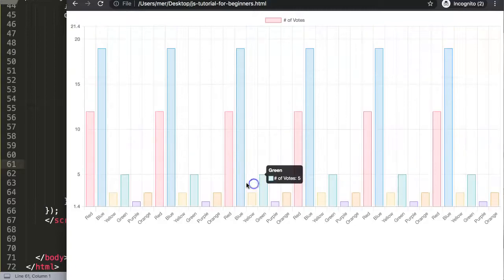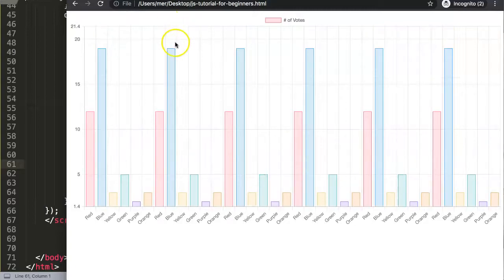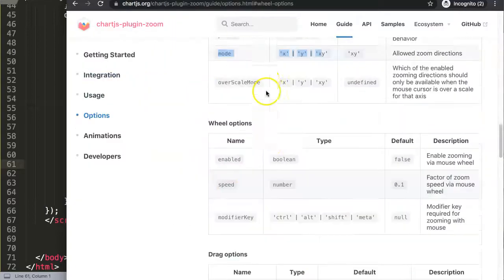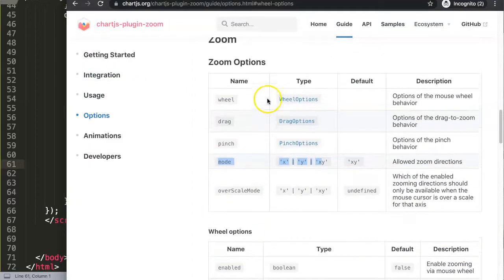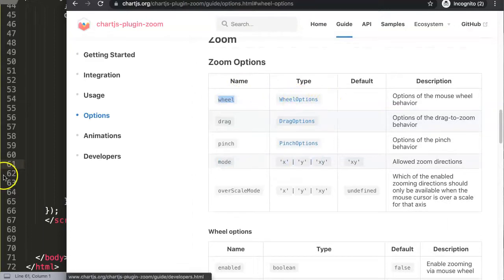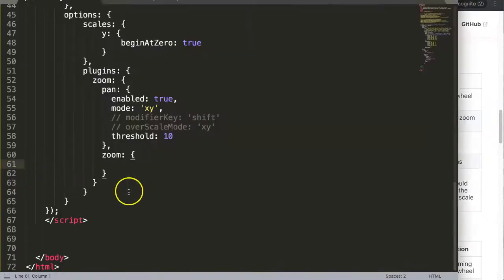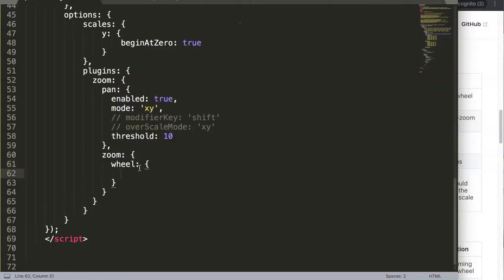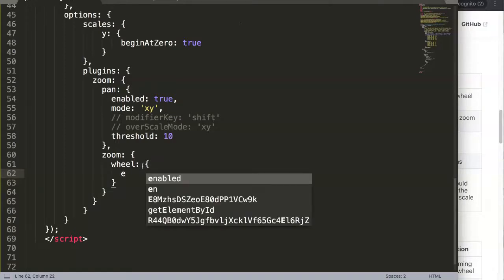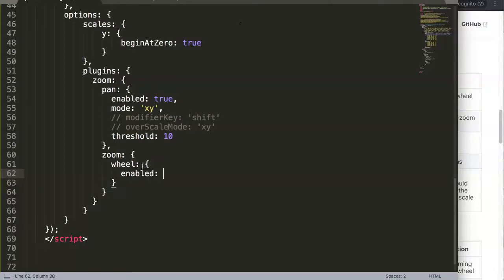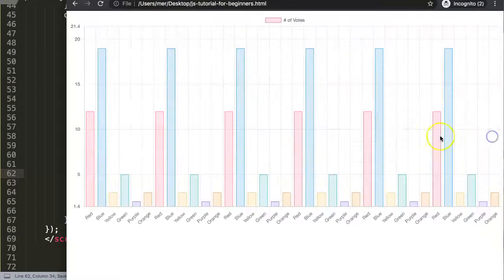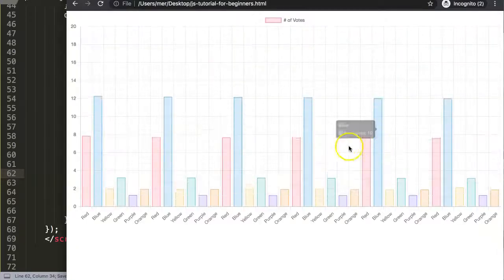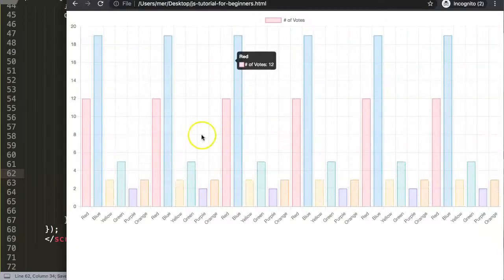To activate the zoom, we check the wheel options documentation. Here we just put in 'wheel', and from here in the wheel options we can put in the item. What we can do here is first enable it - set it to true. Once we save this and refresh,